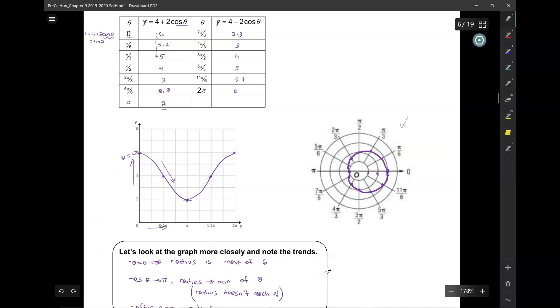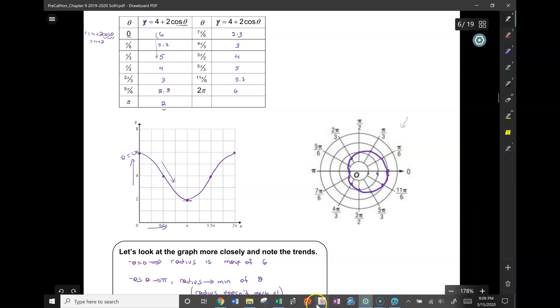It looks like it was almost going to be a circle, and then somebody came in and put a little dent into it. Well, the technical word for that dent is a dimple. We call it a dimple in the world of polar coordinates. Isn't that cute? It's just a little dimple, a little dent in the circle — not quite a heart.